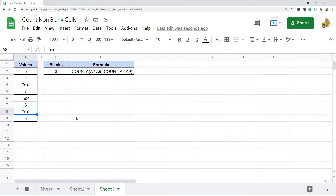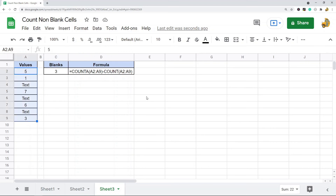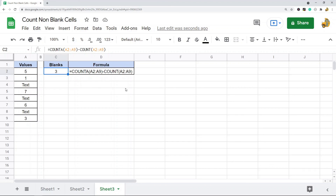So if you just want to count the cells in a range that contain text values, you can do something like this. There is one drawback though: if you have cells that contain special characters, this won't really work to return the text values anymore. But if your spreadsheet only contains numeric and text values, this can be useful to just count the number of cells with text values.